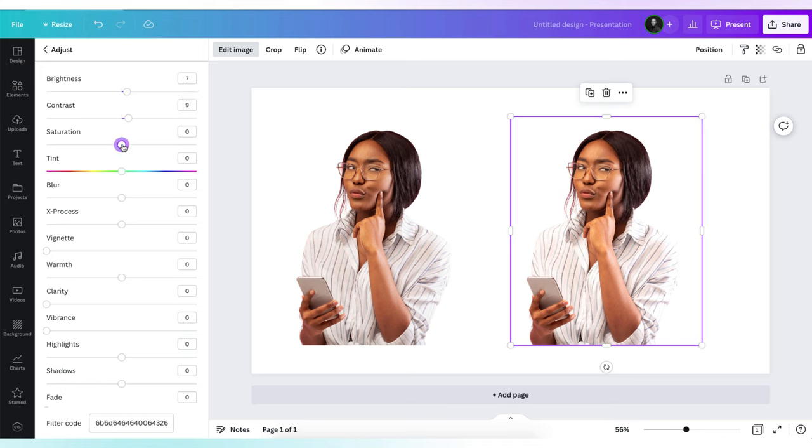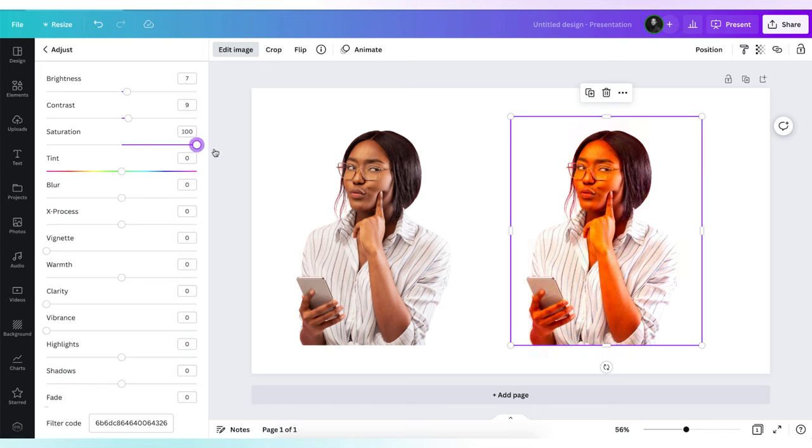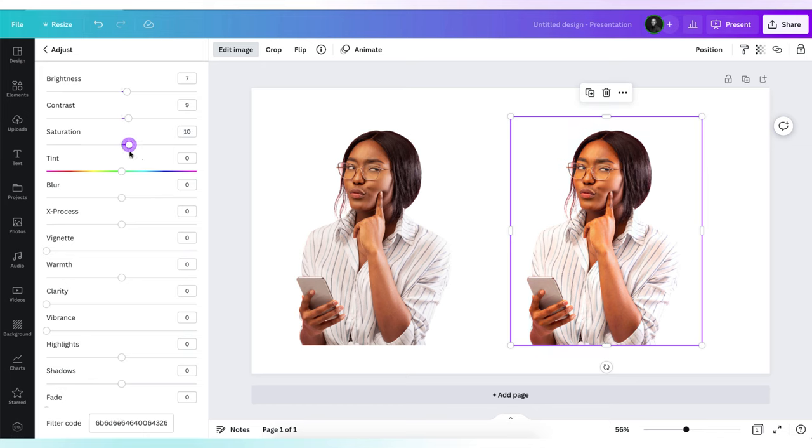Next, I will add saturation. Saturation is how much intensity I want the color in my photo to have. For this photo, I'm going to increase intensity a little bit. Let's say to a value of 10.